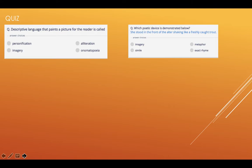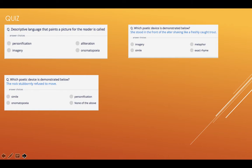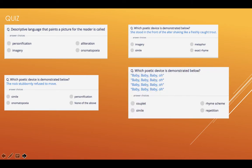So remember, you can just write the first letter. Number four — which poetic device is demonstrated here? The rock stubbornly refused to move. Is it simile, personification, onomatopoeia or none of the above? Number five — which poetic device is demonstrated below? Baby, baby, baby, oh! Baby, baby, baby, oh! I think you get the picture. Is it a couplet, a rhyme scheme, a simile, or is it repetition?